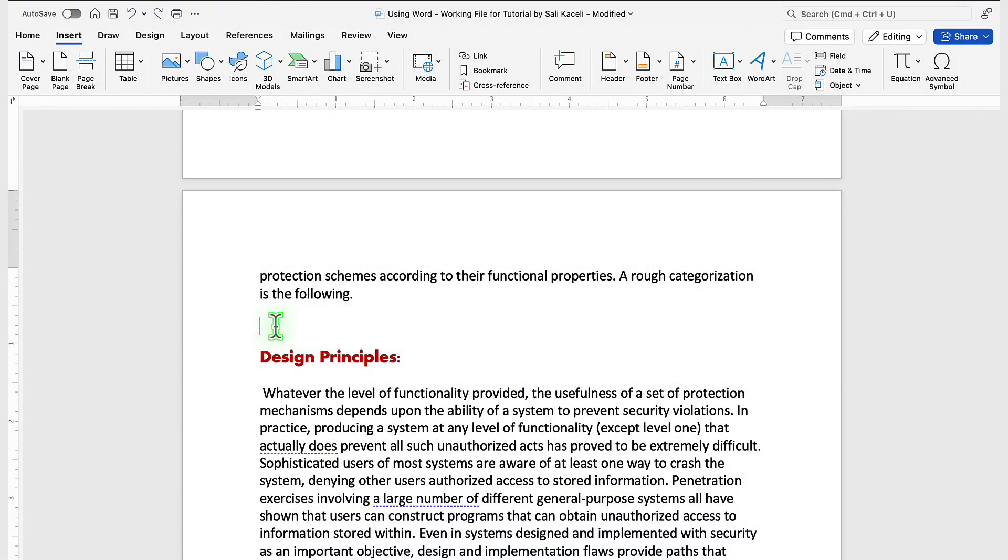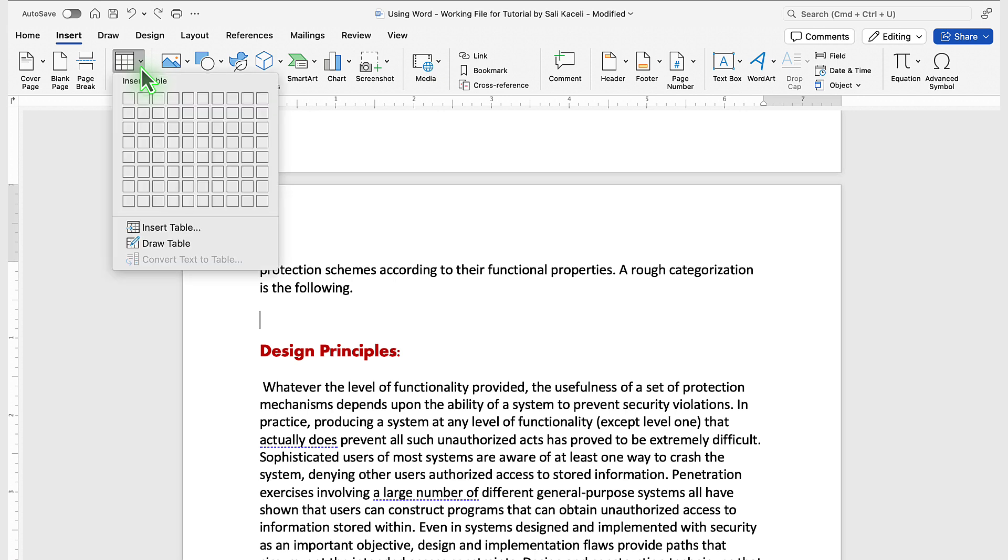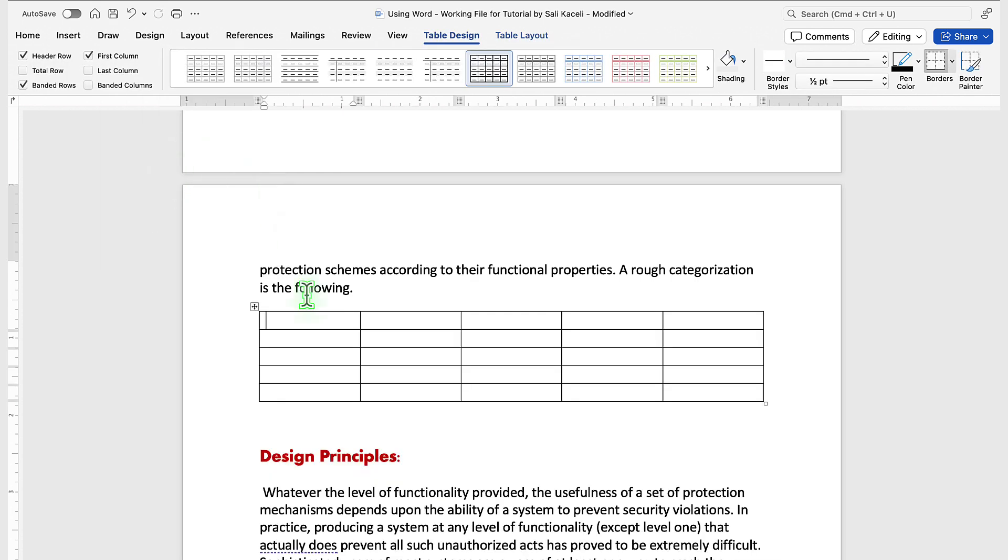To insert a table, go anywhere in the document where you want to insert the table and click on Insert, then click on the dropdown for table and hold the mouse without clicking. Just navigate how many rows and columns you'd prefer, and then tap. That'll insert the right number of columns and rows.